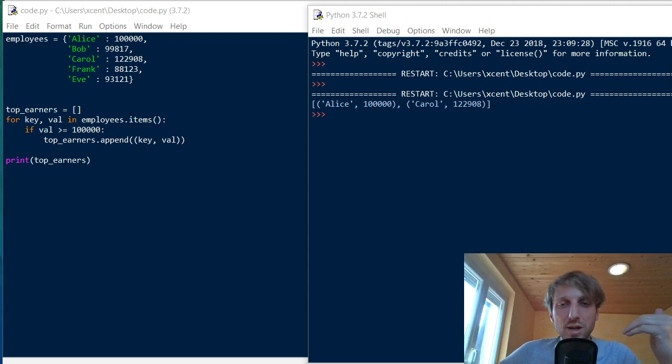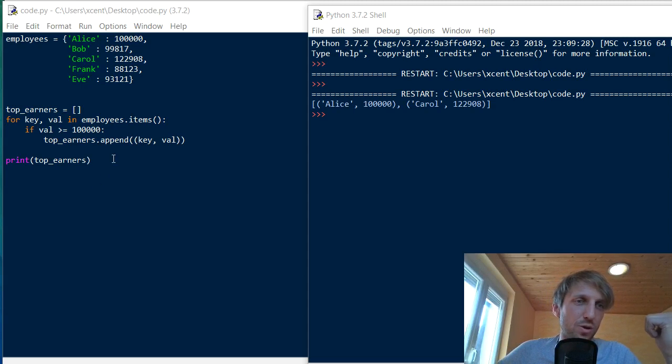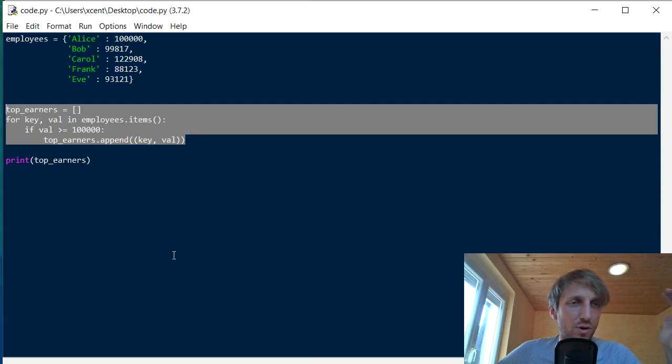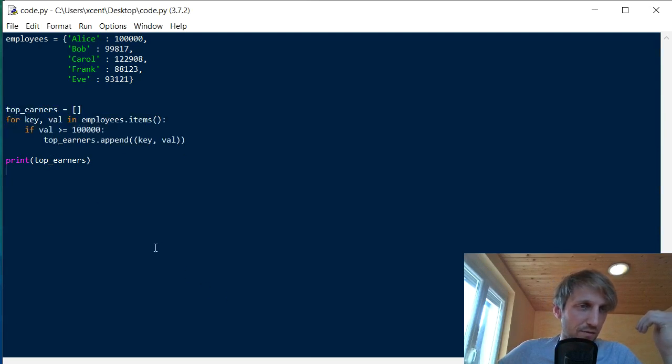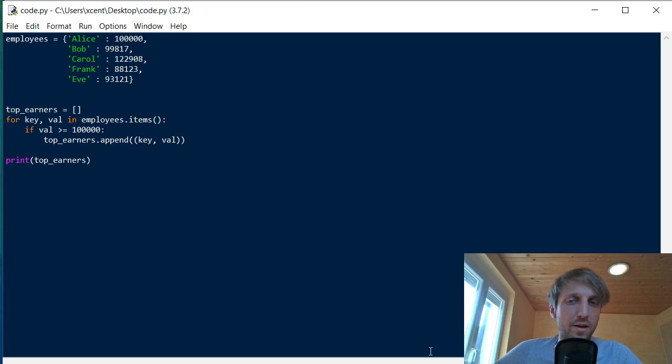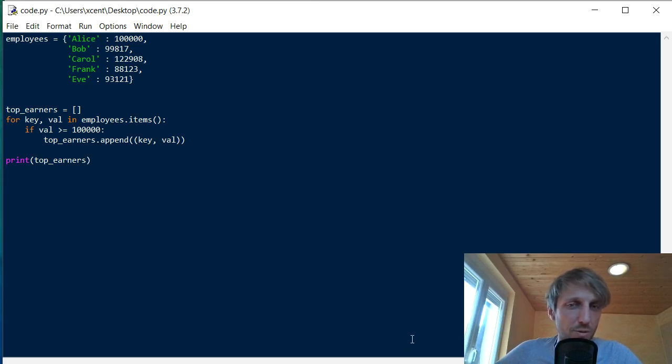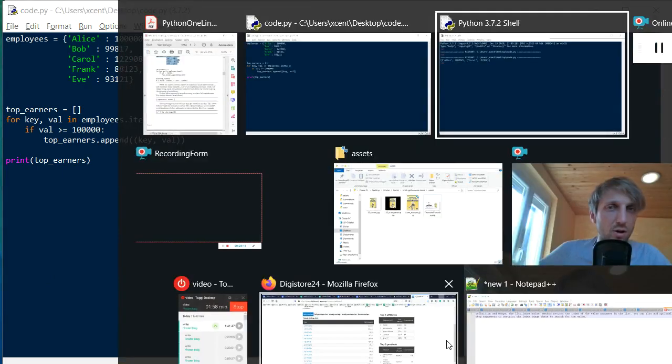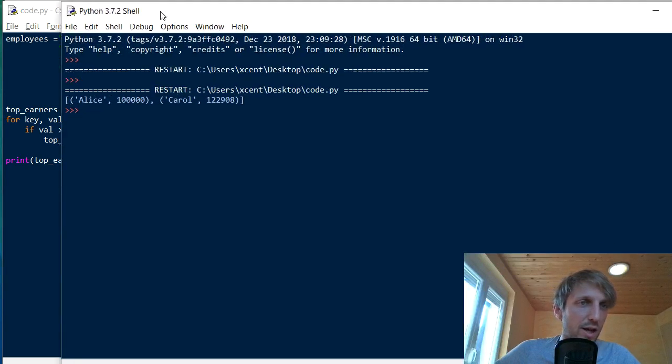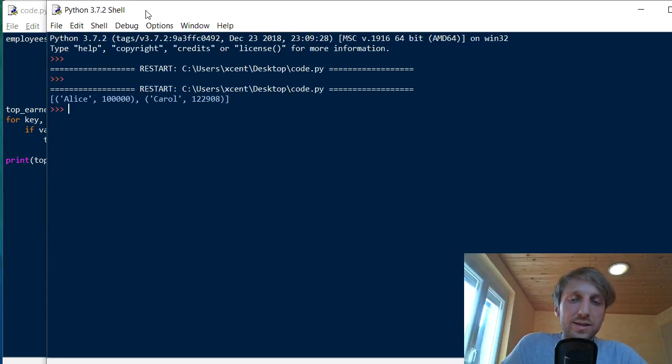but there's an easier and much more concise way of writing this. And in Python, like expert coders will usually not use like four lines of code. These four lines of code to extract the top earners. They will do it in a single line of code. And to understand the Python one liner we will develop in a moment, you first need to understand the feature of list comprehension. So what is list comprehension? Let's open the shell and make it more interactive.